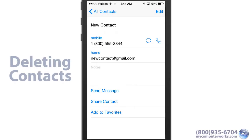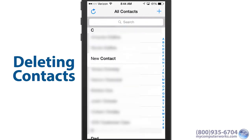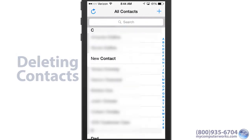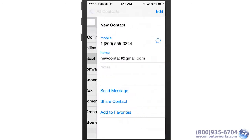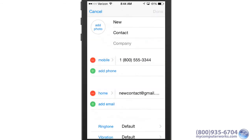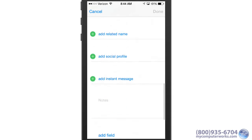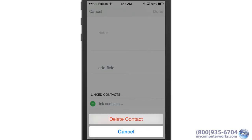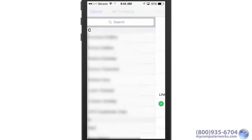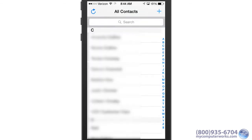And finally, to delete a contact, just open the Contacts app, select the contact, tap Edit, and scroll all the way down to the bottom. Select Delete Contact and confirm, and you're all set.